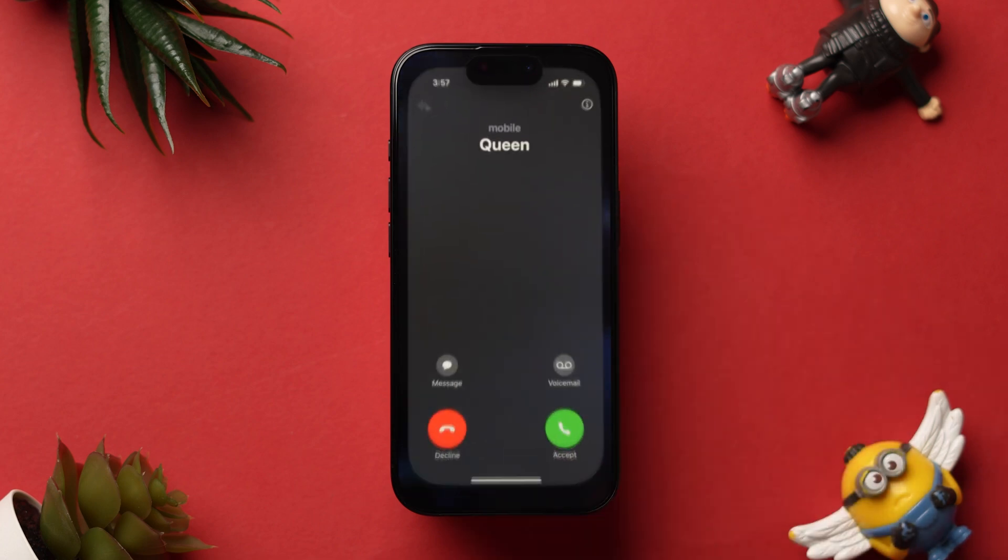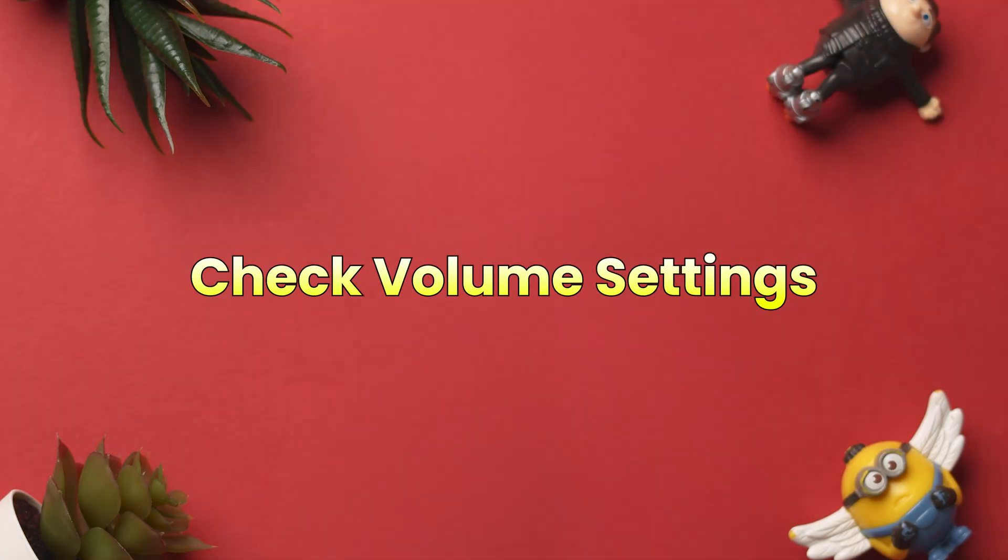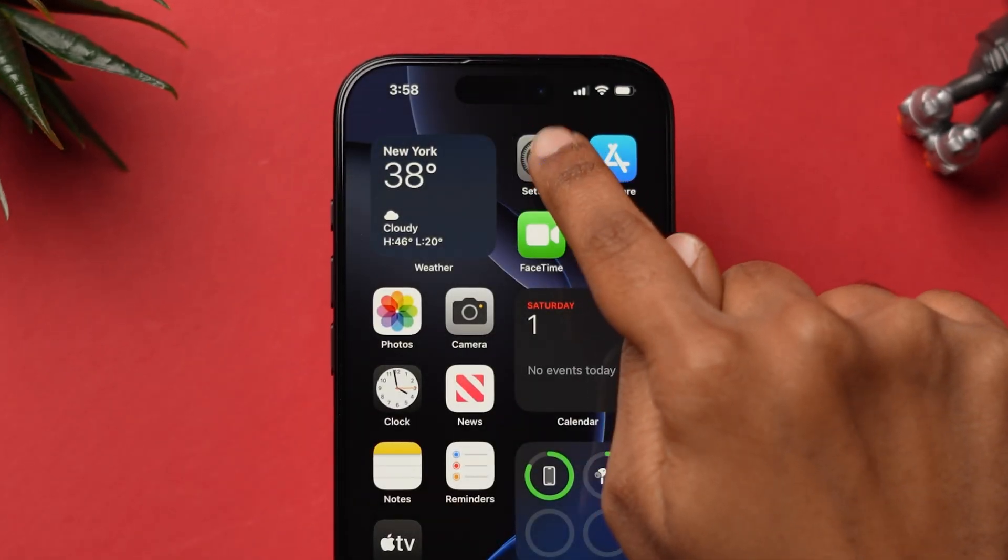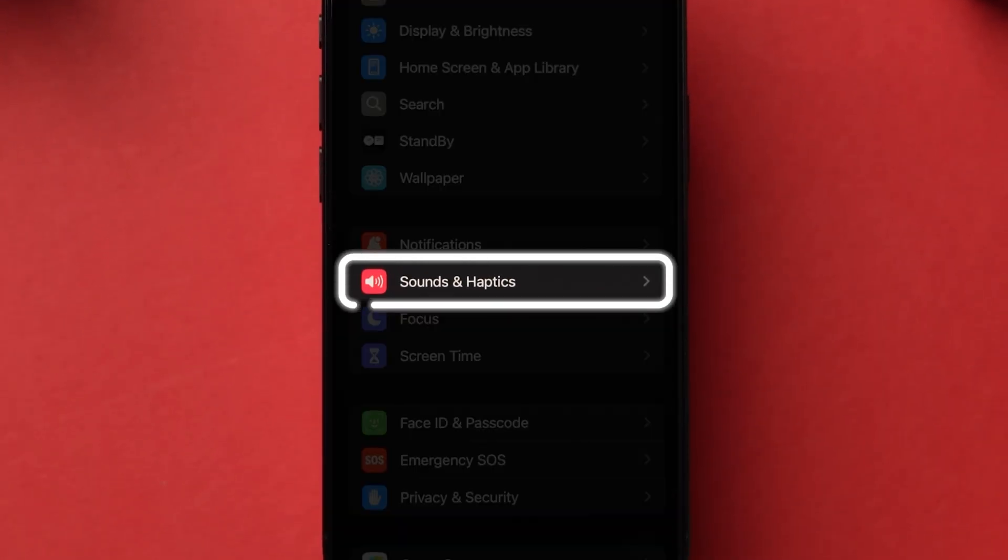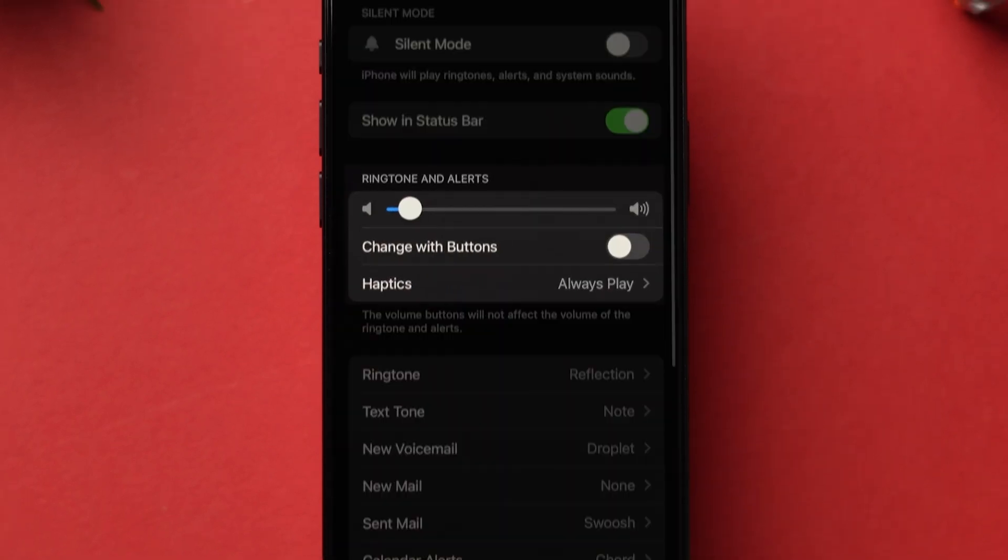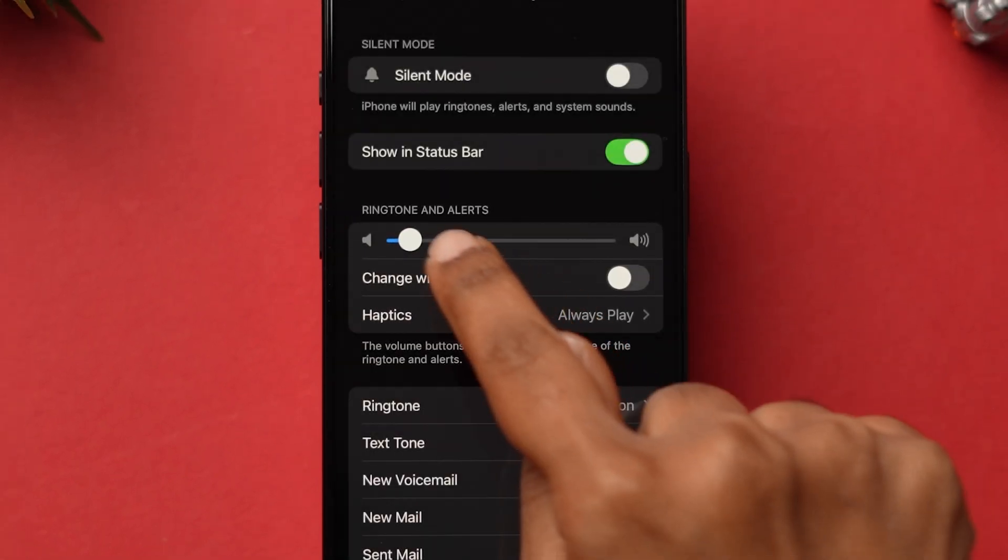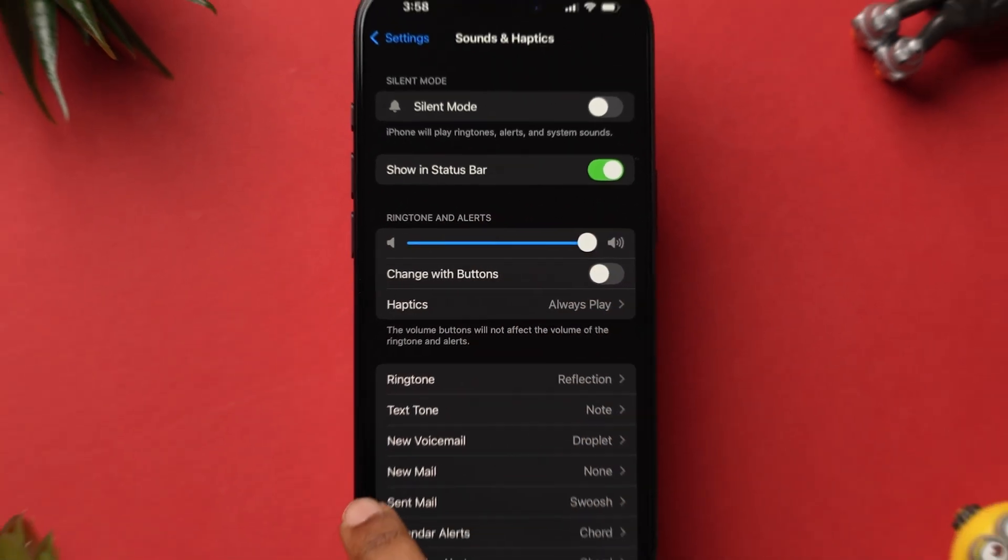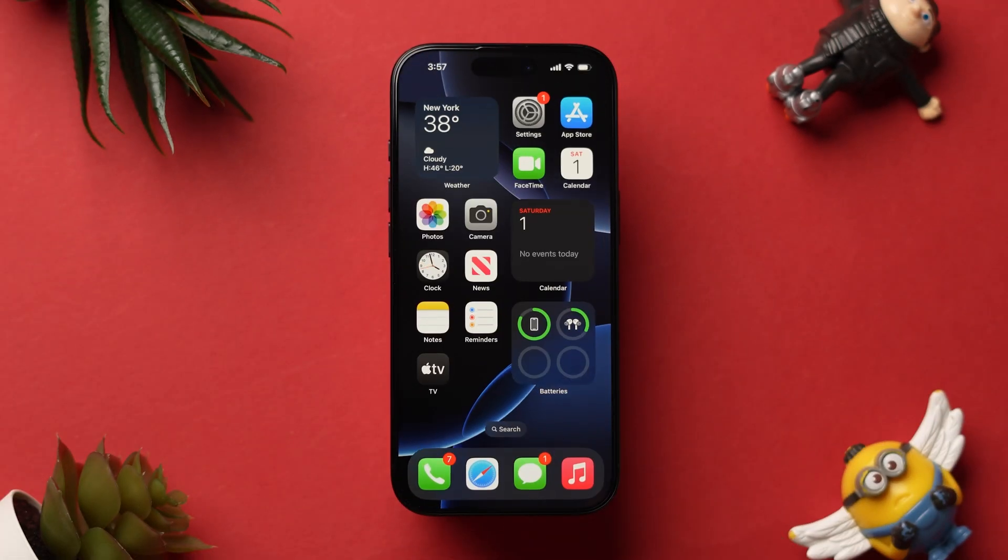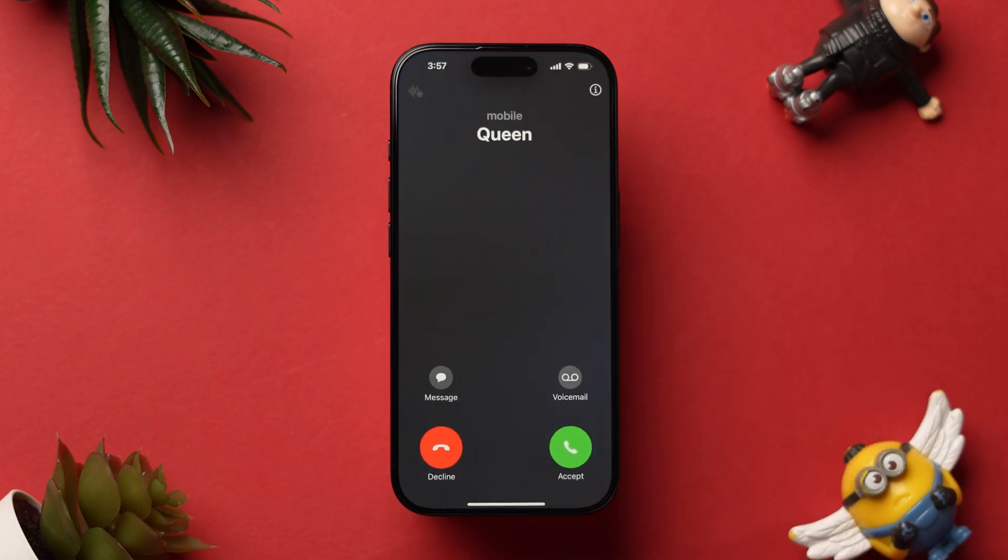Open the Settings app. Now scroll down to Sound and Haptics option and tap on it. Here, under the Ringtone and Alerts section, you will see a few options. Then increase the Volume slider to the maximum. Now check whether the incoming call is ringing or not. If it is still not getting a ring, then try disconnecting Bluetooth devices.